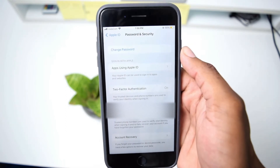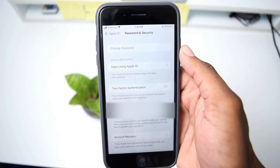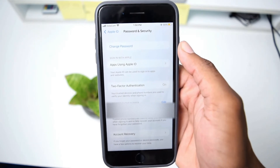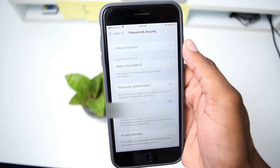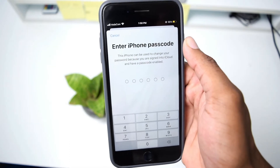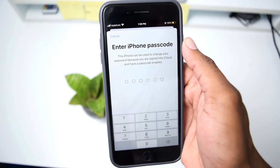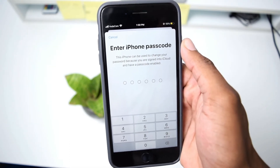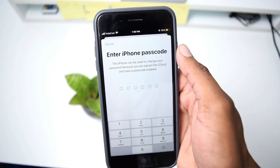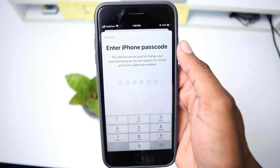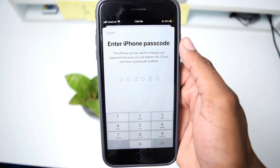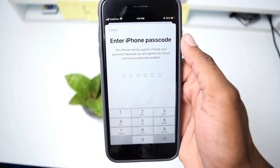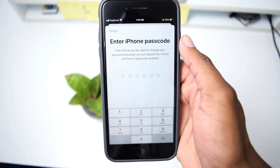Once you hop into Settings, you need to tap on your name or Apple ID. Then you need to tap on Password and Security. It takes a few seconds depending on your internet speed, and then you'll see an option which says Change Password. Tap once on that option and it's going to ask you to type in your passcode — the passcode you use to unlock your iPhone device, not your Apple ID passcode.